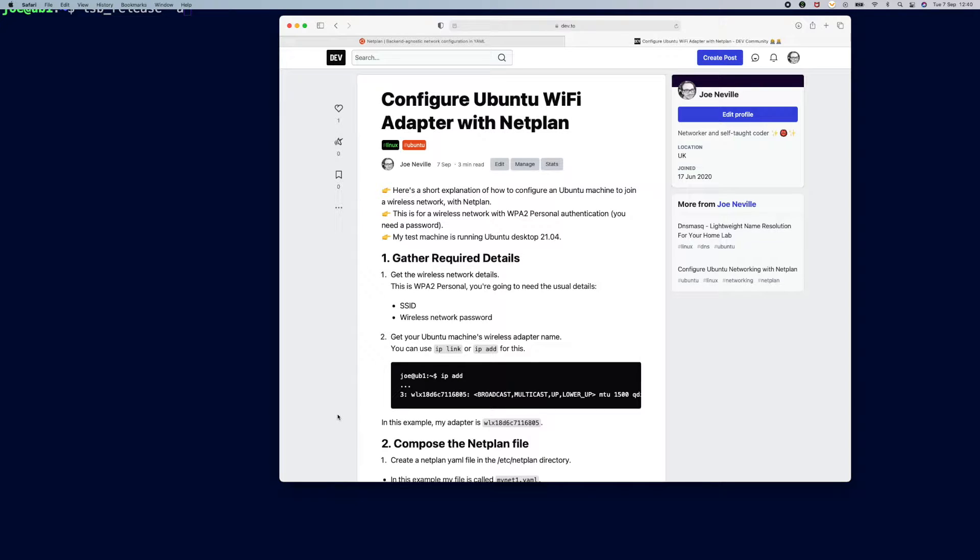Hello, Joe Neville here. Now love it or hate it, Netplan can be used for more than just configuring IP addresses on your network adapters.